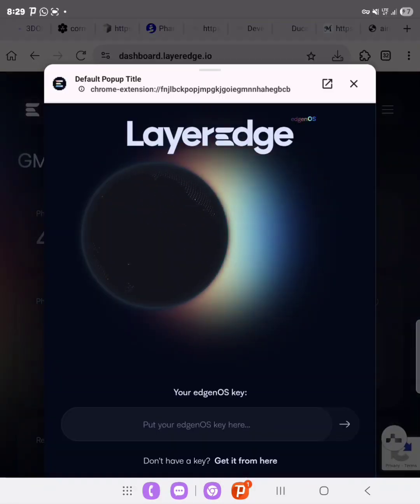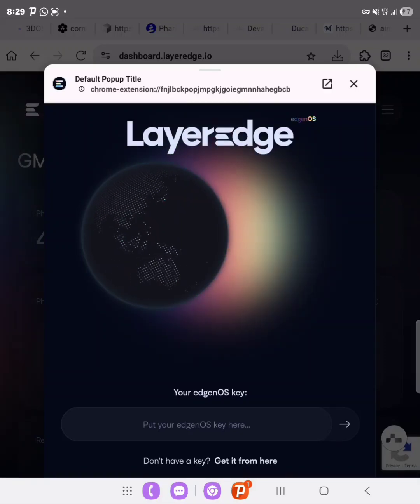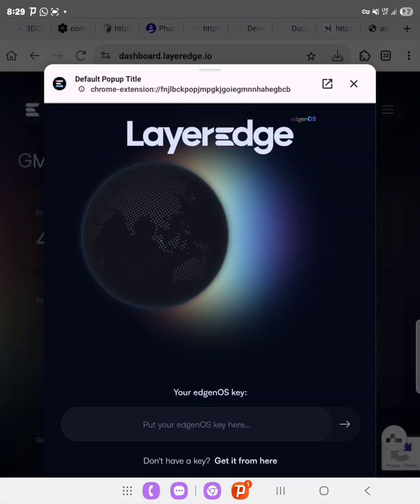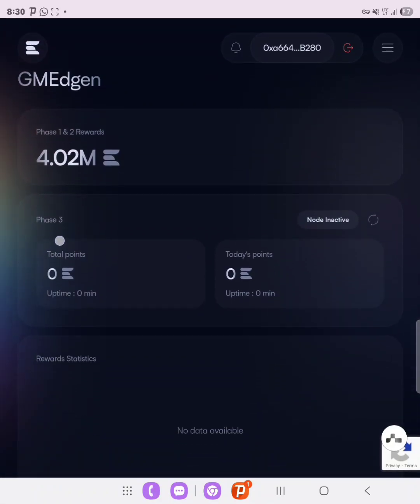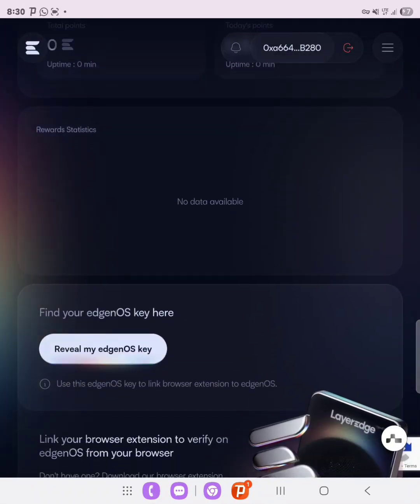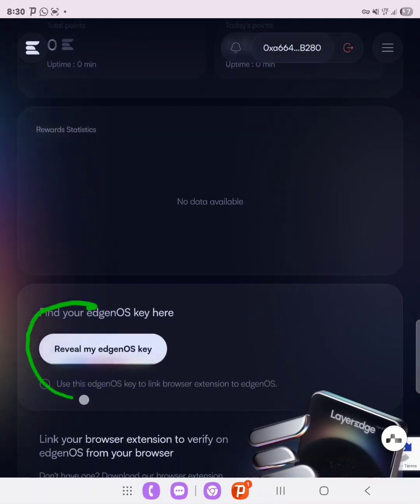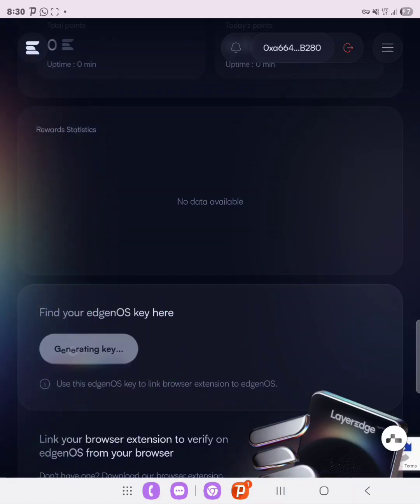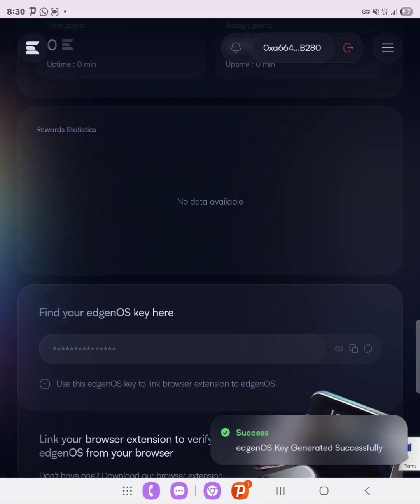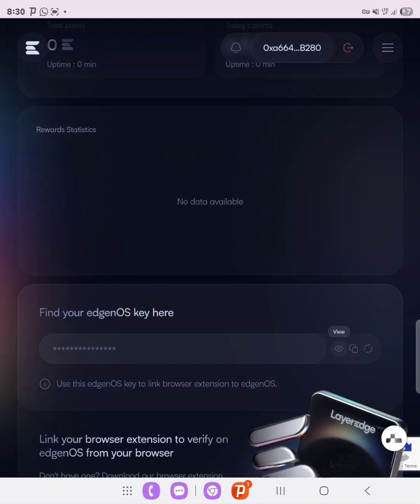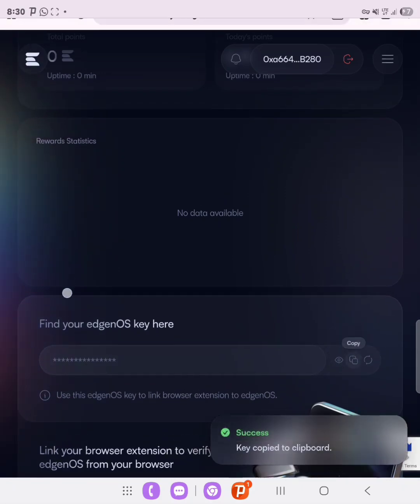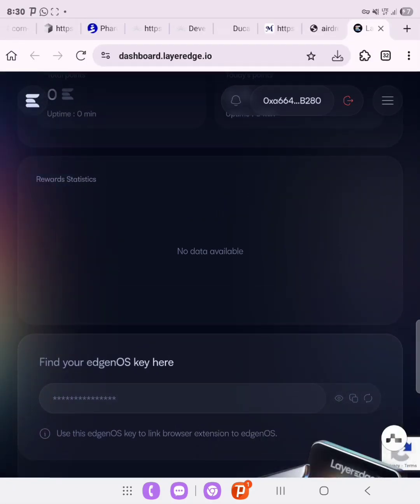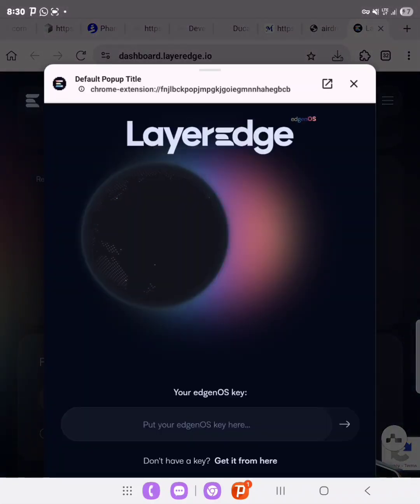Now as you can see, we need to get our key right. Now to get our key, you need to scroll down on the dashboard, scroll down and then you can see Reveal My egenOS Key. So you click on it and then it generates your key. As you can see, key generated successfully. You can choose to reveal the key or you can just copy directly.